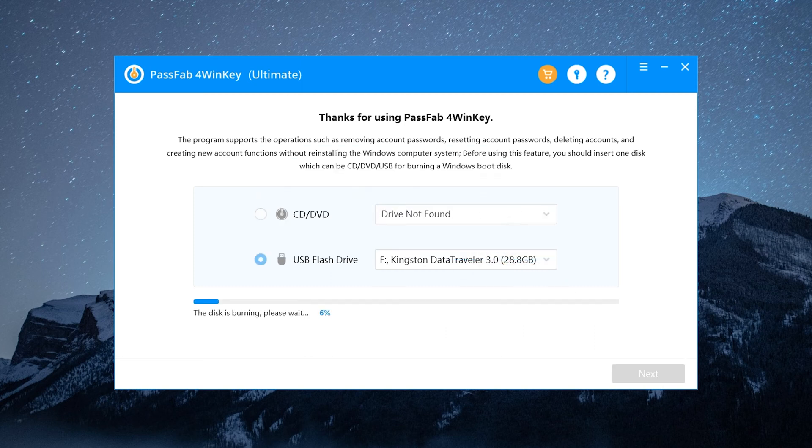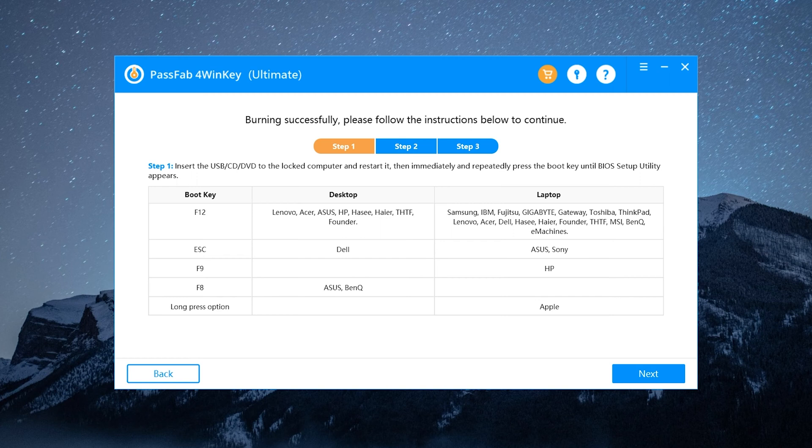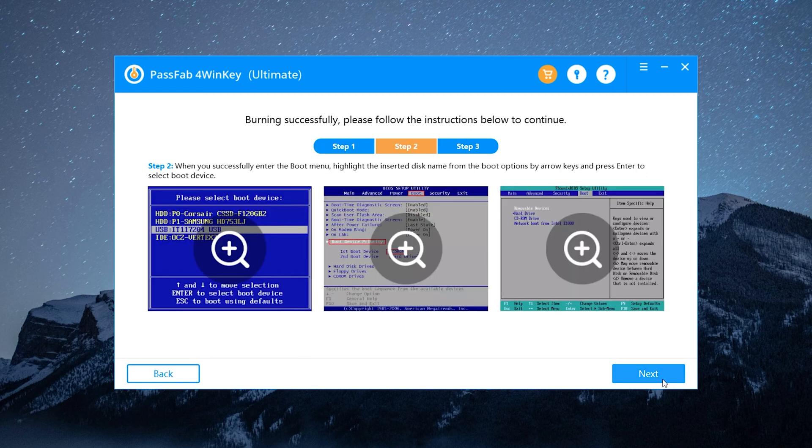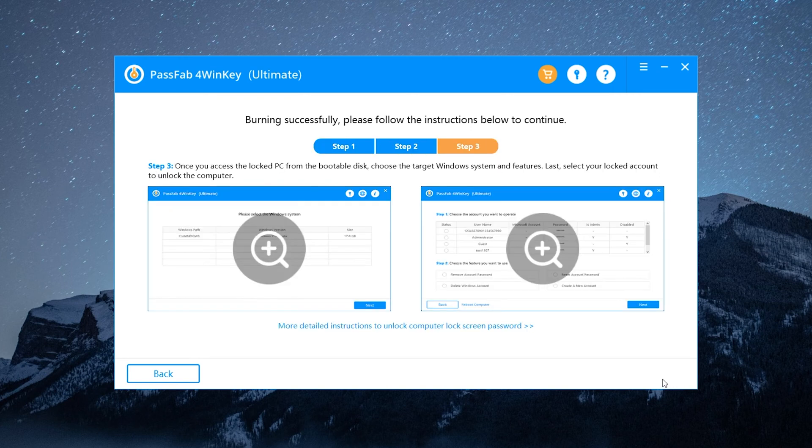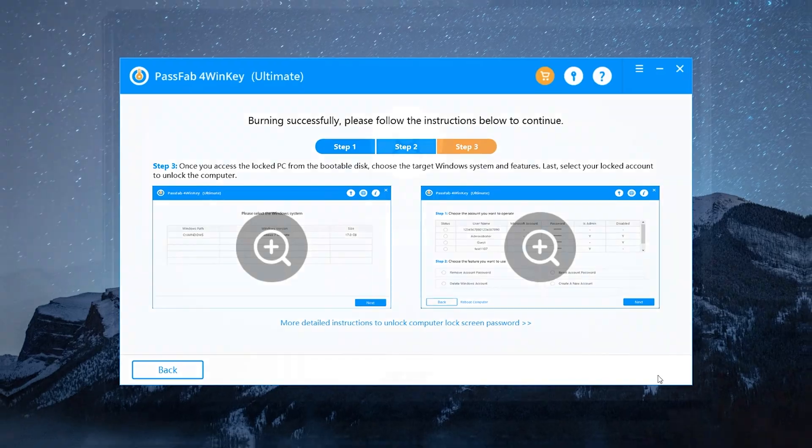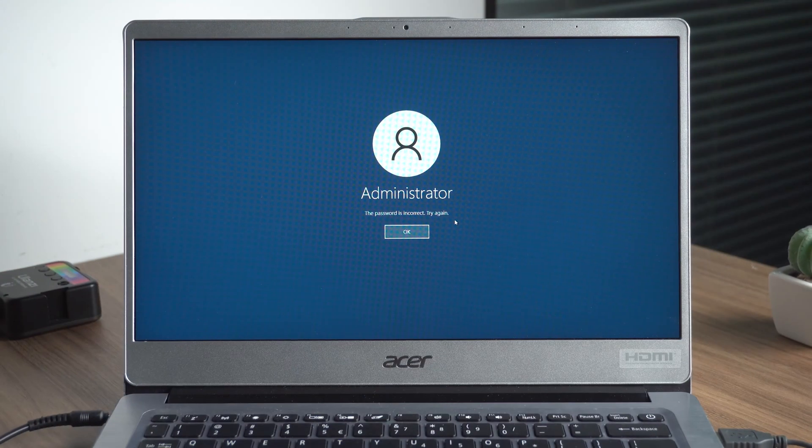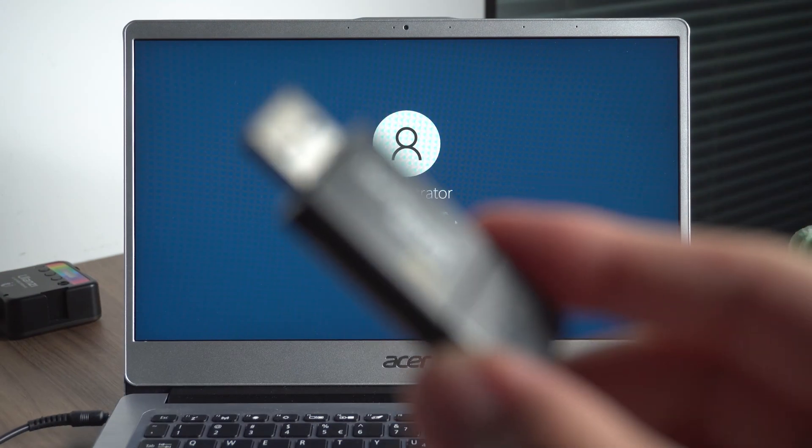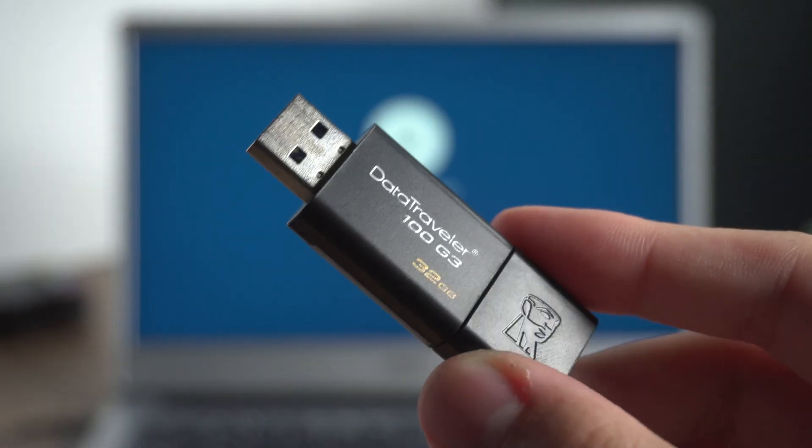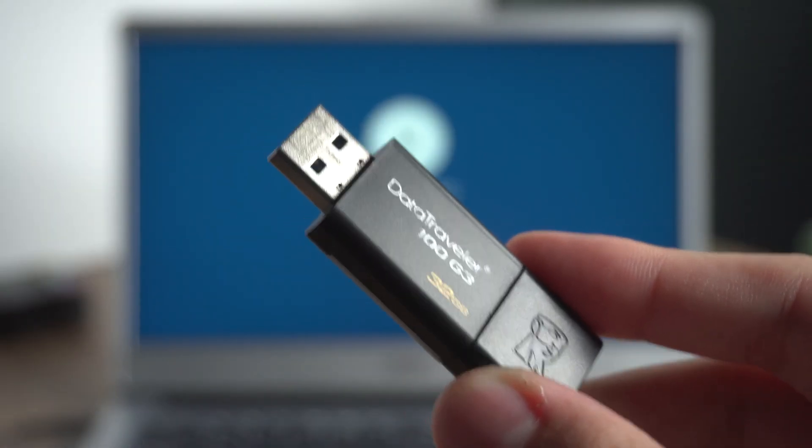Wait for the USB disk to finish burning. Check the instructions below. Go back to the locked laptop. Insert the USB boot disk.